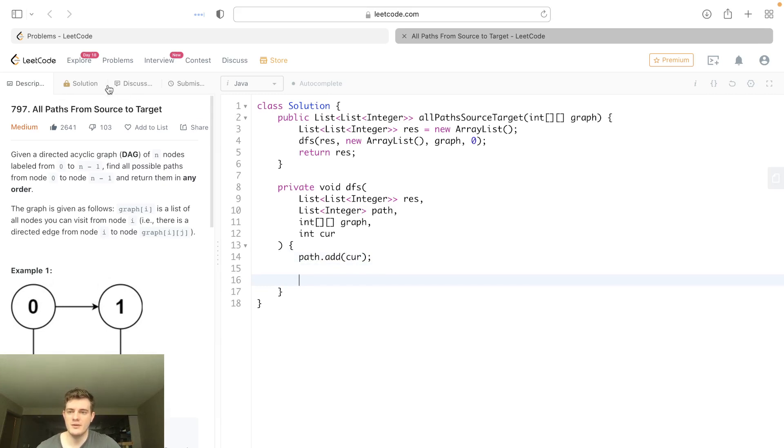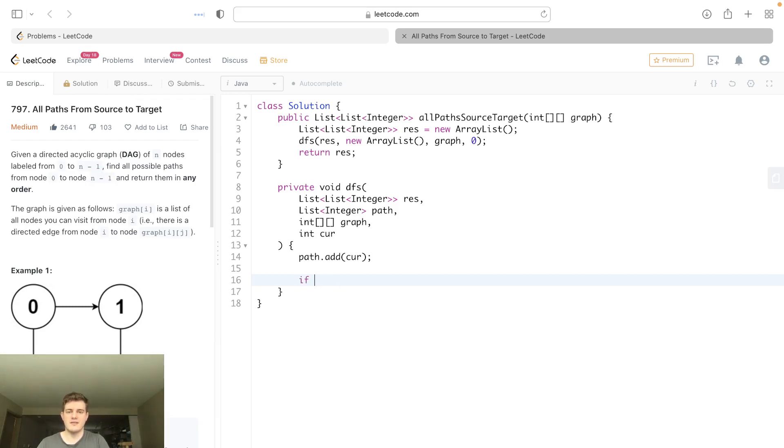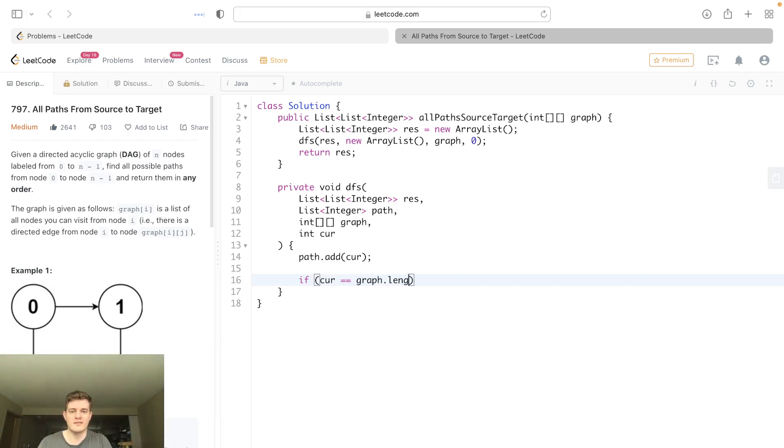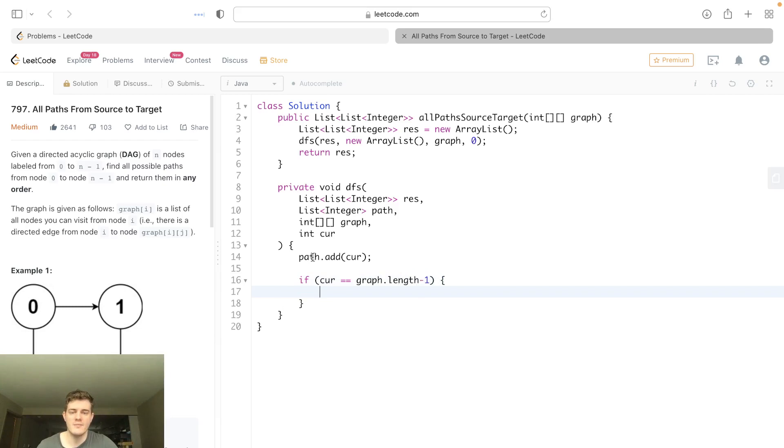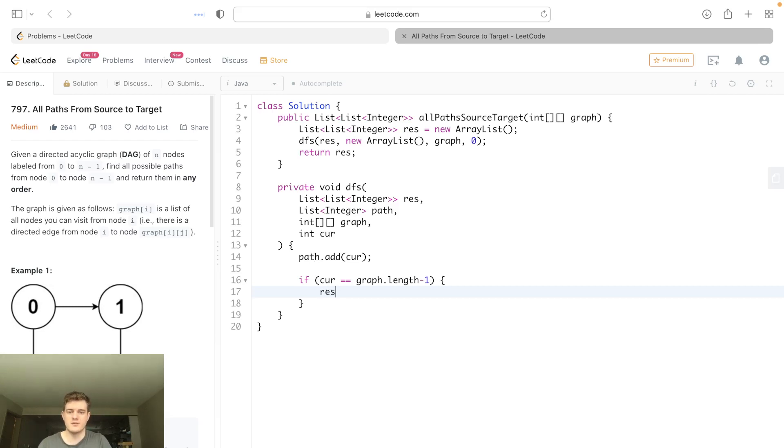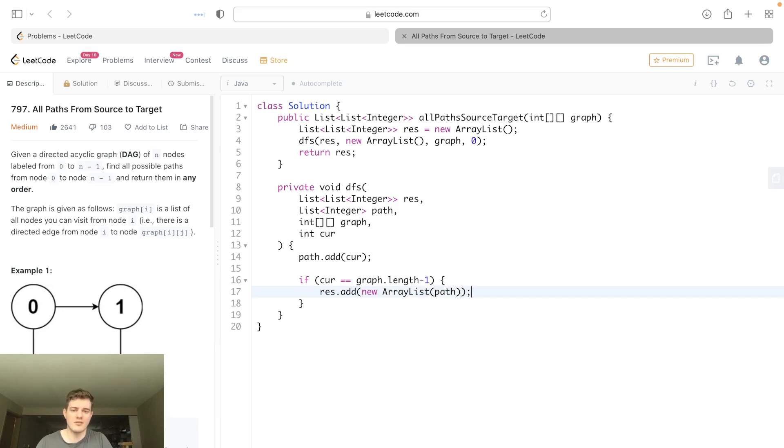The next thing we want to know is: did we reach the end? So we want to go from zero to n minus one, so we just check for that. If current is equal to graph.length minus one, which would mean we reach the end, if we reach the end that means it's a valid path, so we want to add the path to the result.